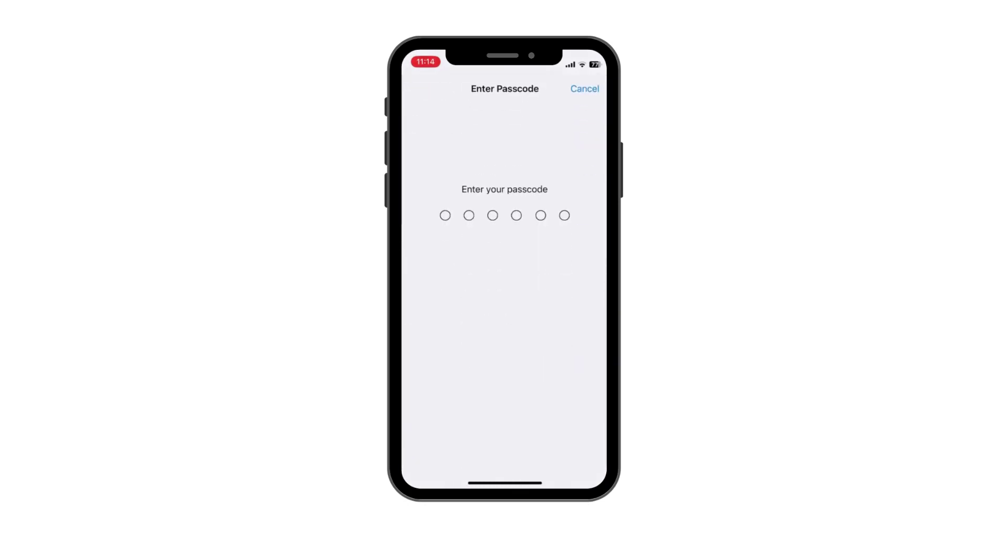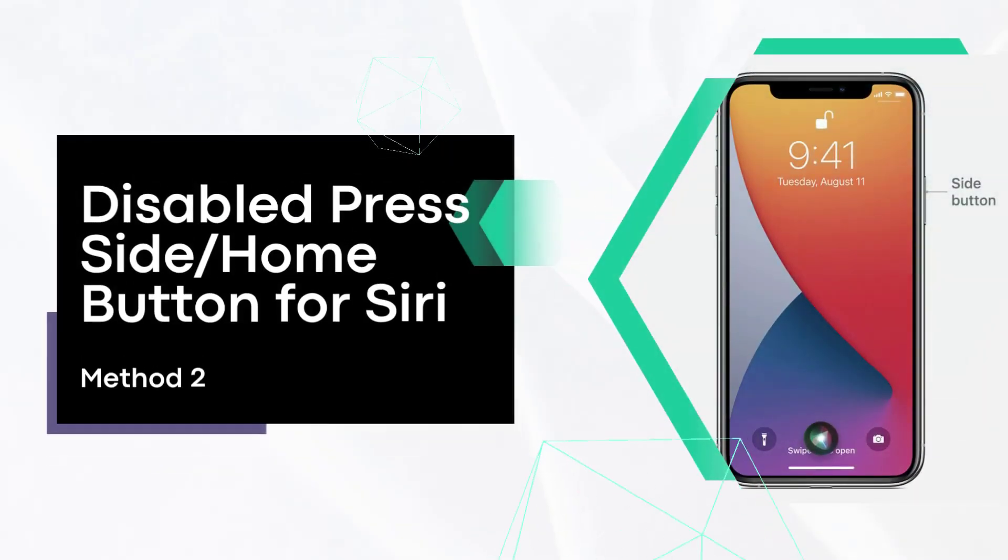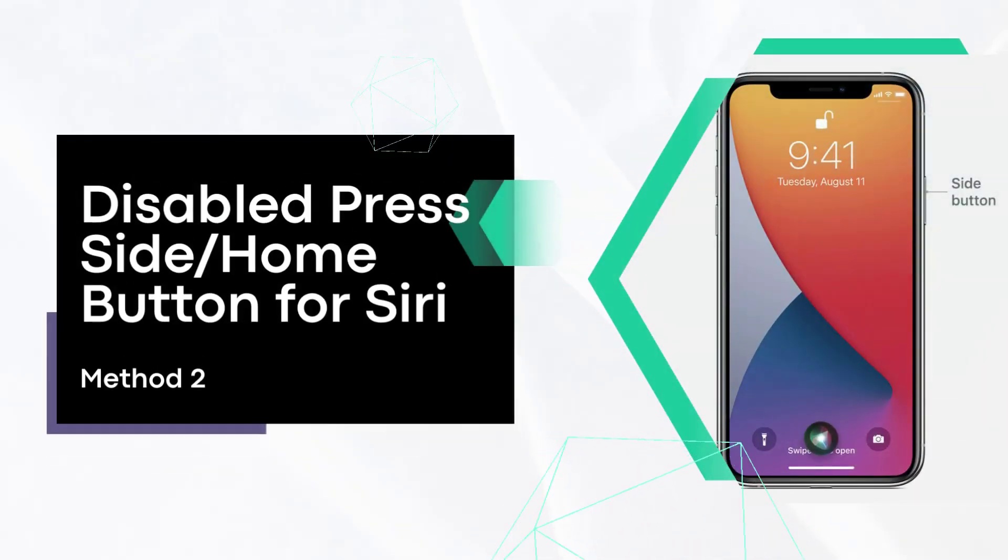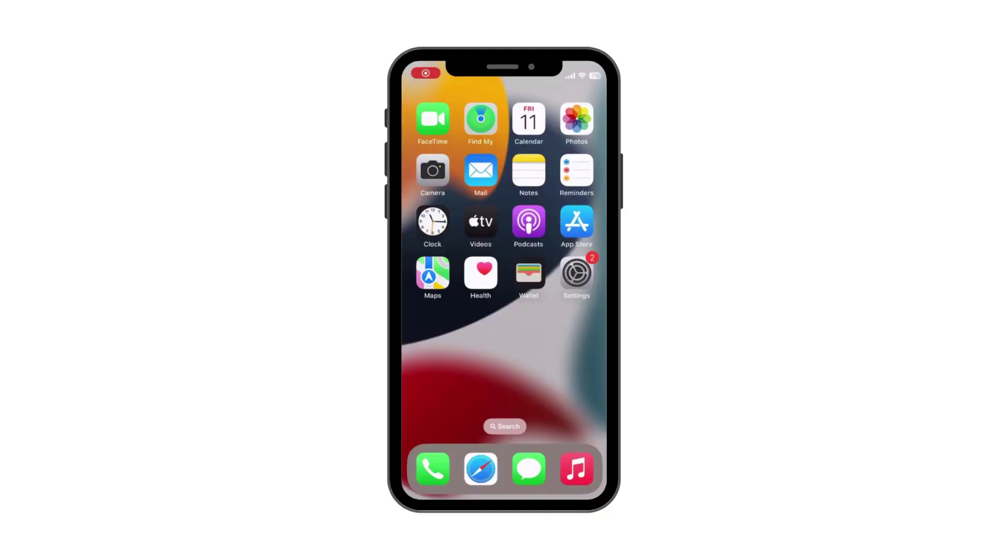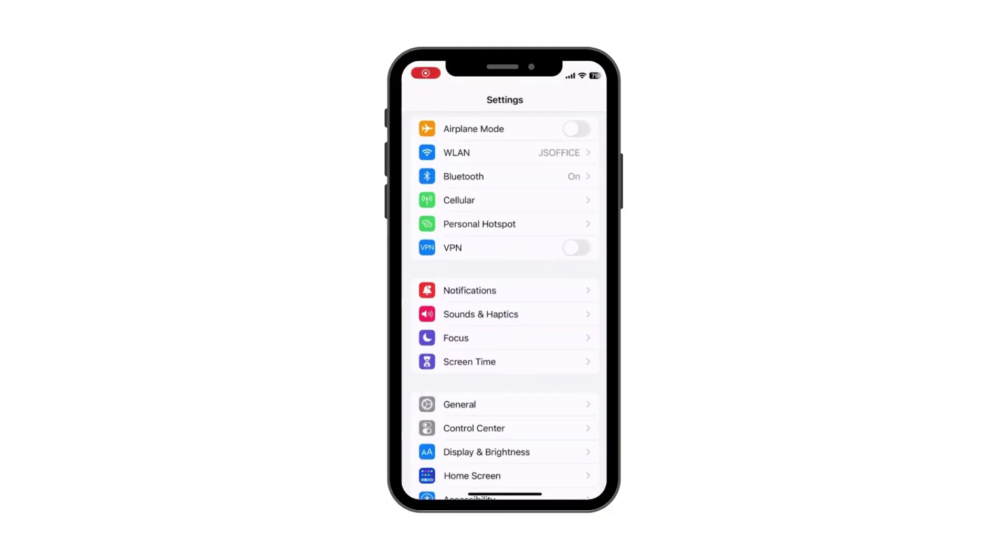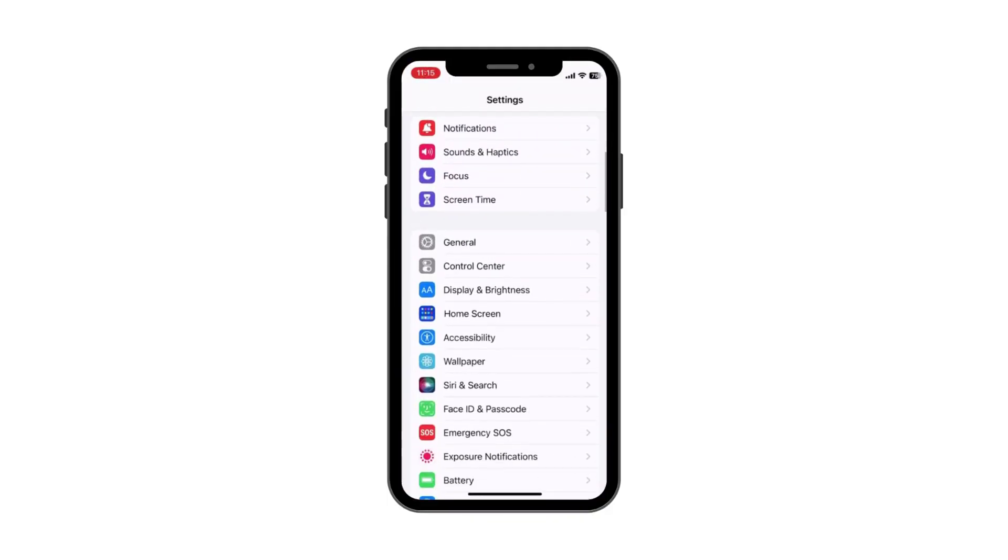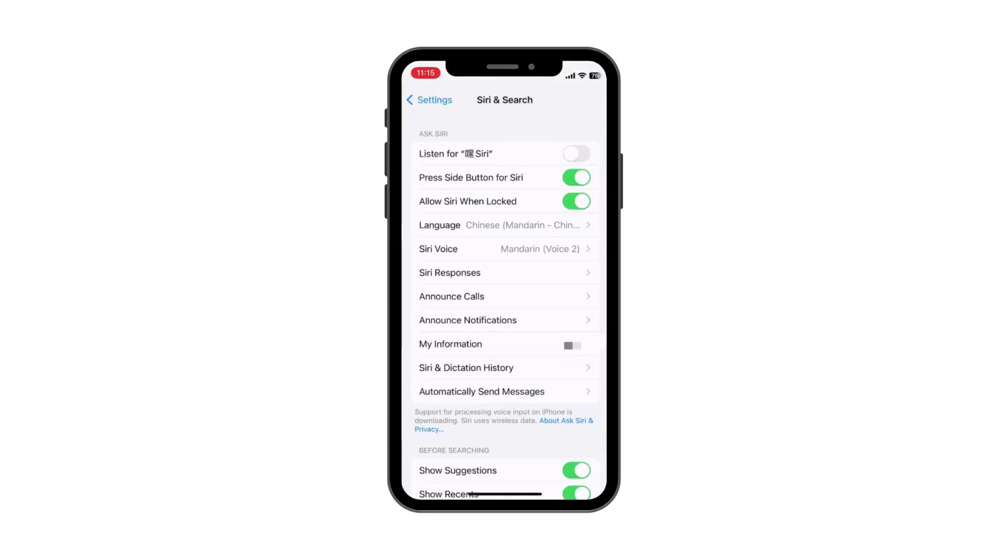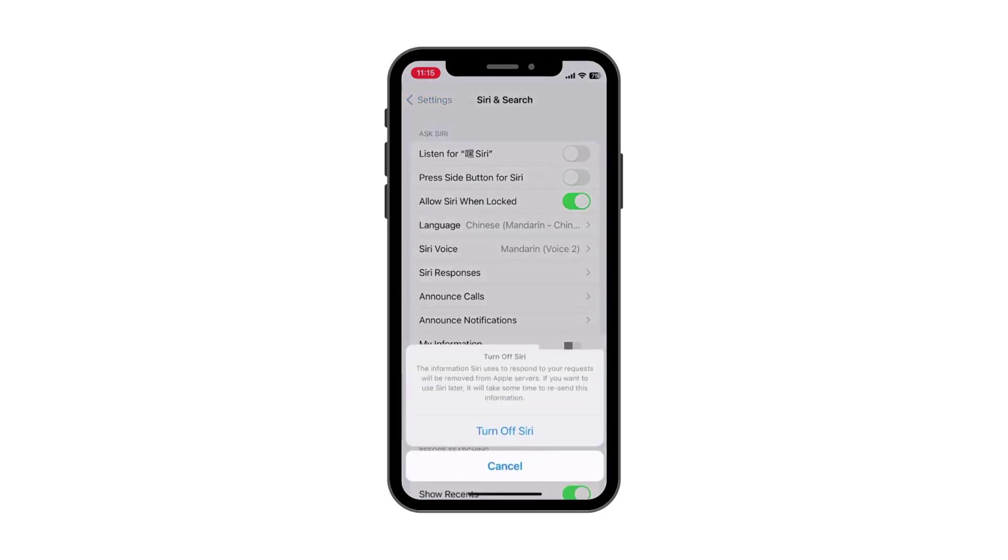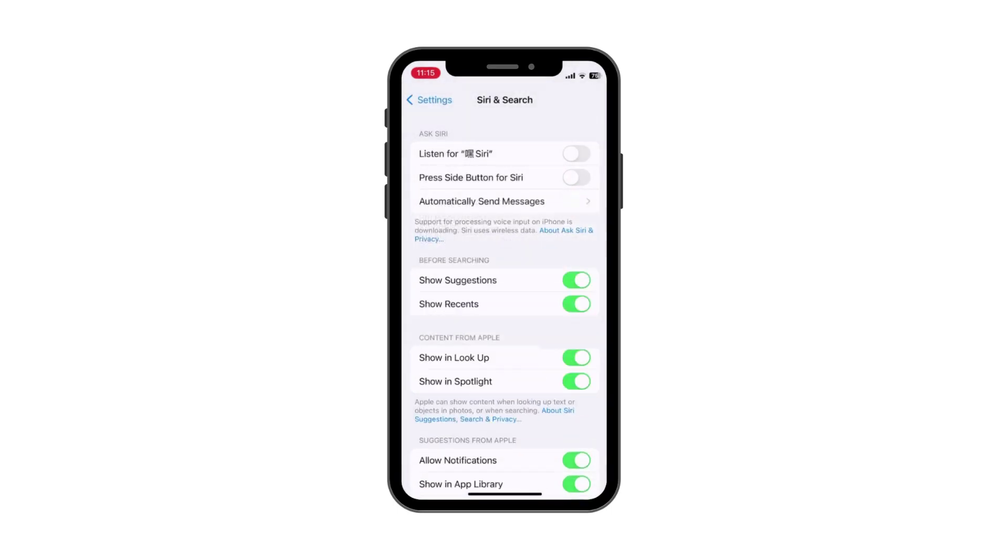Method two: Toggle off press side or home button for Siri. If you set up invoking Siri with the side or home button, Siri will appear instead of the Apple logo when you press it to force restart. To avoid this feature interfering with the process of hard reset, you can disable press side or home button for Siri.